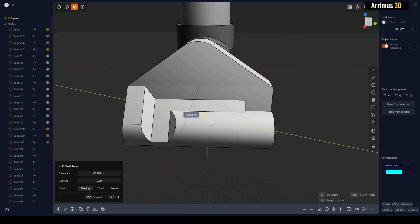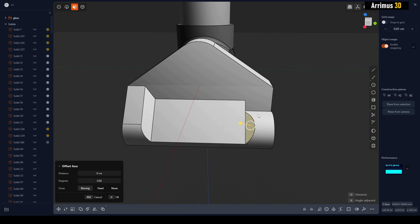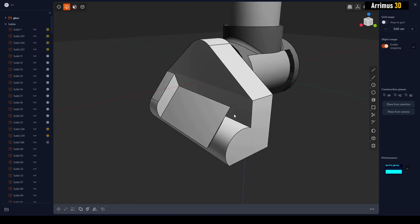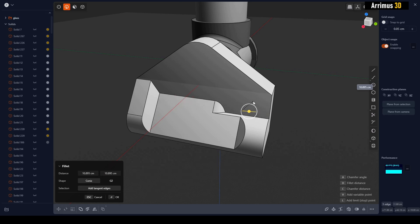I can select this and move it to get that. I can select this edge and I can fill it to get this.